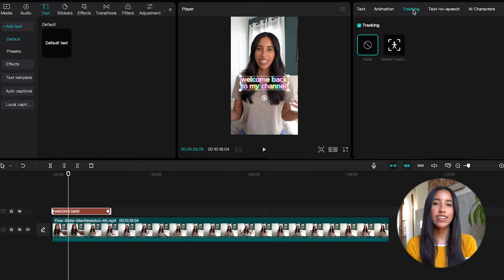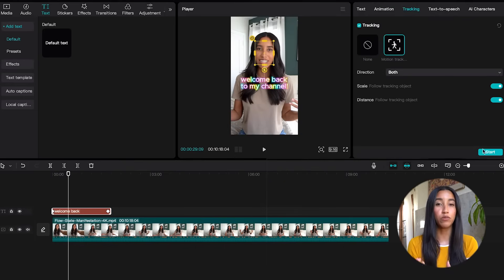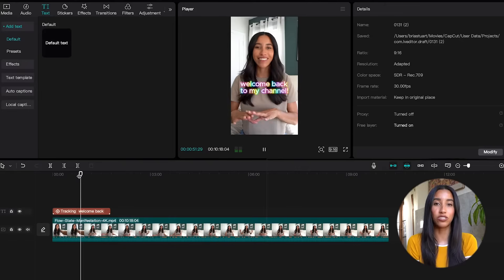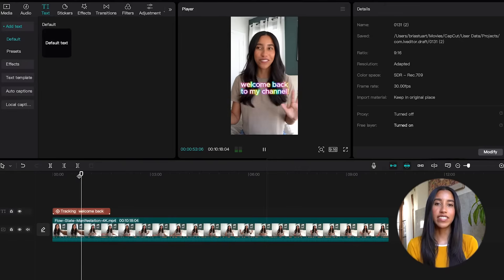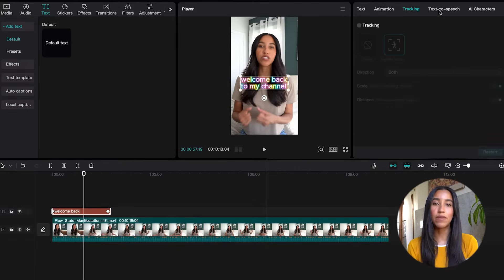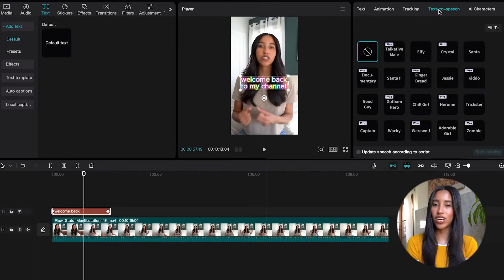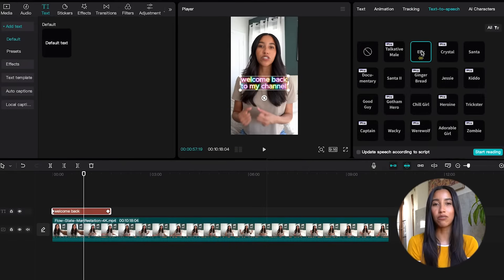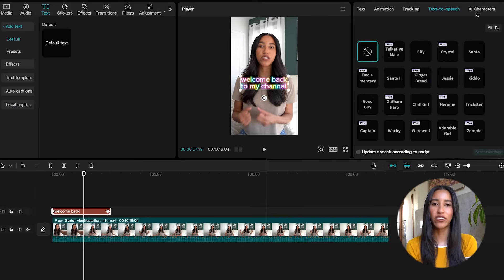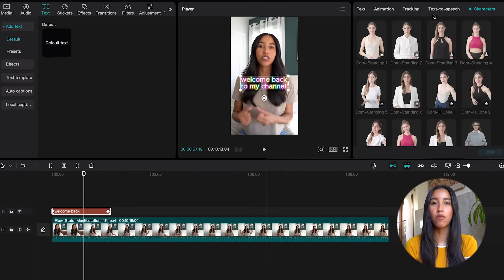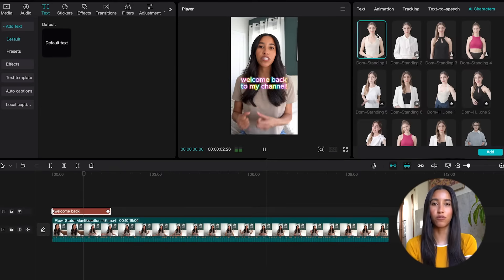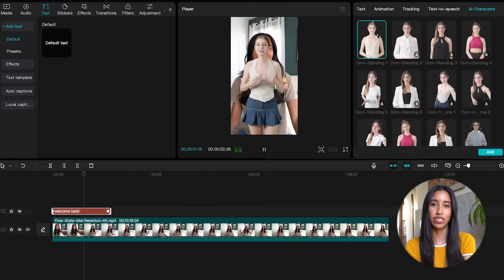The tracking tab allows your text to motion track you or a different moving subject in your video. And the text to speech tab, as the name would suggest, allows your text to be read out loud. You can even head over to the AI character tab to have a model read your text for you on screen.